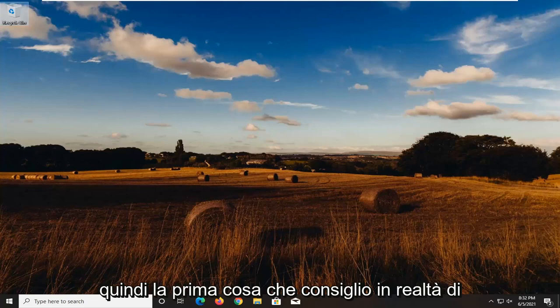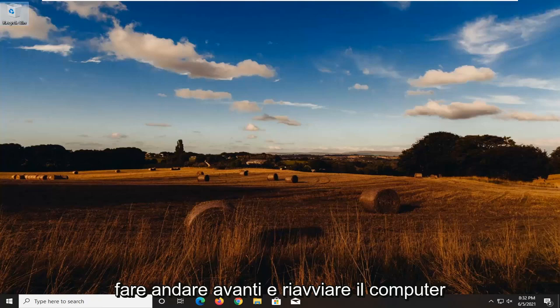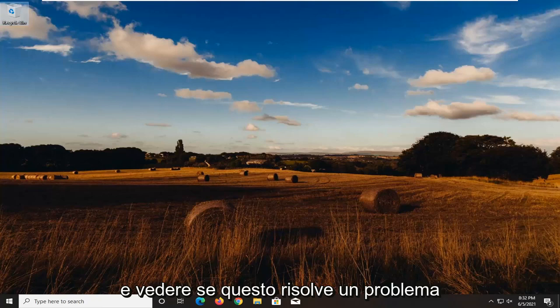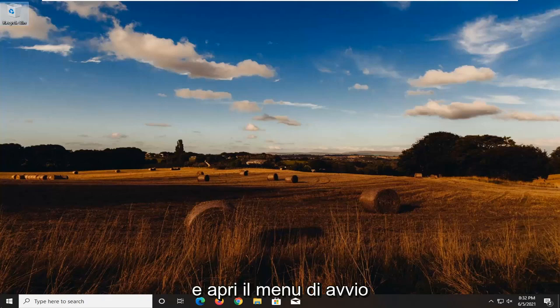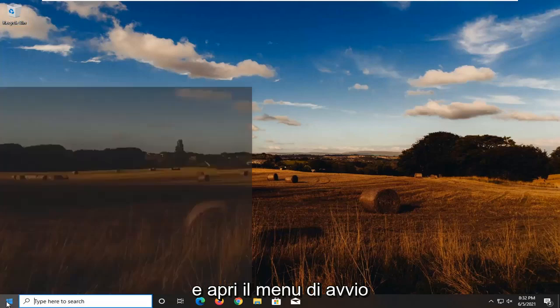So first thing I'd actually recommend doing is restart your computer and see if that resolves the problem. If you're still having an issue, open up the start menu.